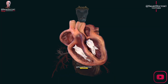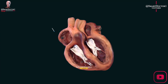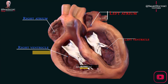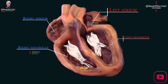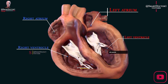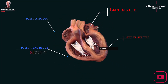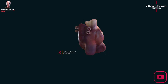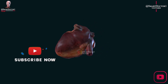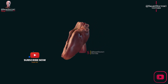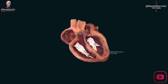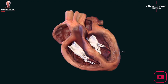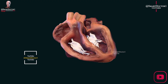Anatomy of the heart. The heart pumps blood throughout the body's four chambers: the right atrium, right ventricle, left atrium, and left ventricle. The right atrium receives deoxygenated blood from the body, which is sent to the lungs for oxygenation by the right ventricle. Oxygenated blood returns to the left atrium and is pumped out to the body by the left ventricle through the aorta.